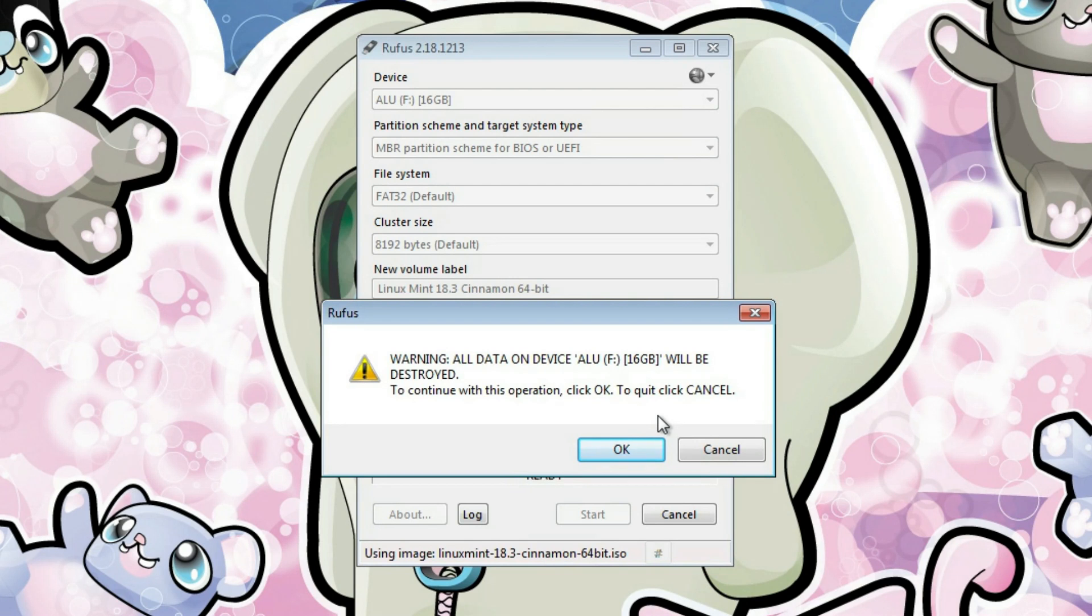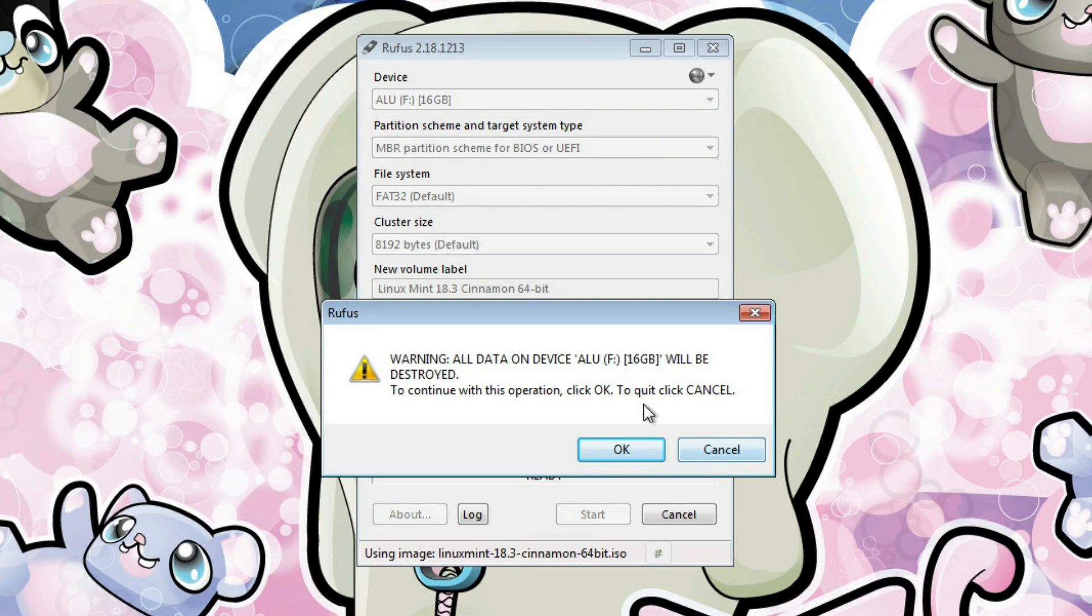The final warning is that all the data from your flash drive will be removed. Be careful, if you store any important files on your USB drive, you better cancel here, go back and copy that information. Otherwise, if you click OK, everything will be wiped out from your USB drive.